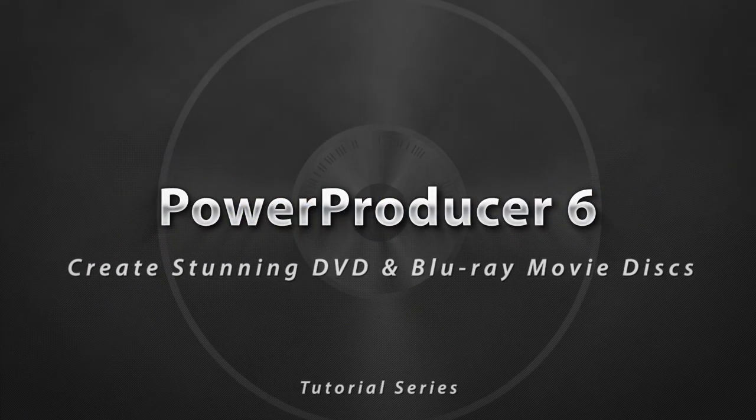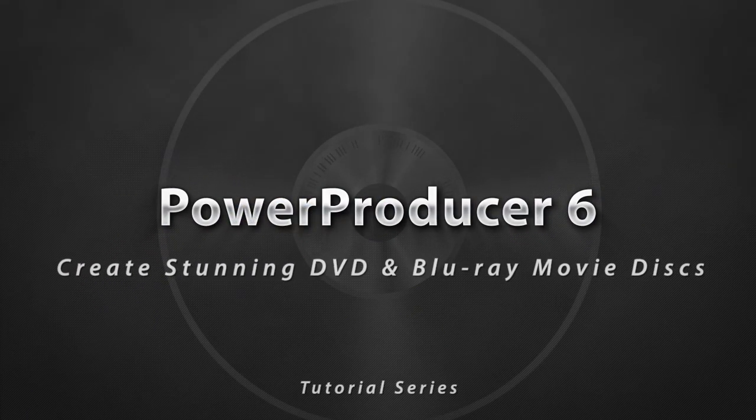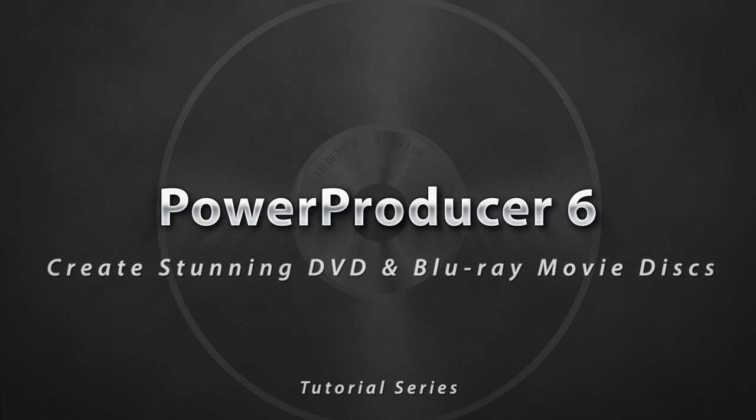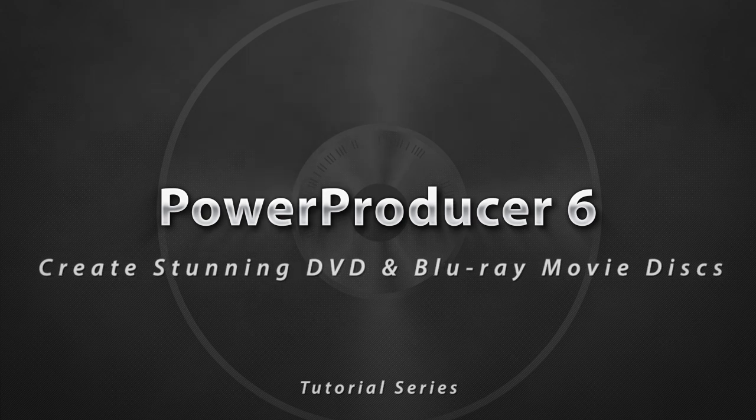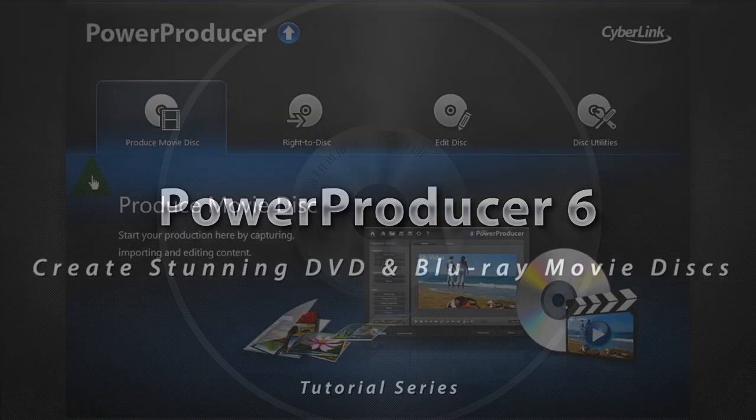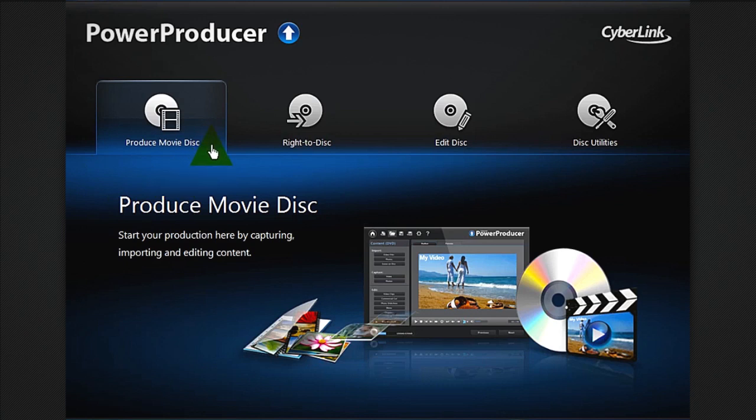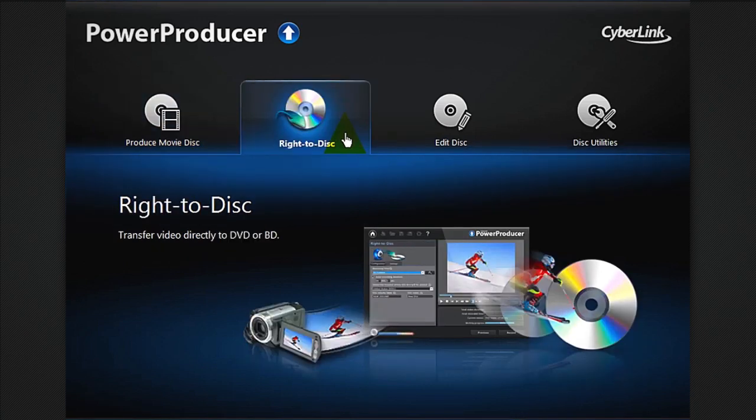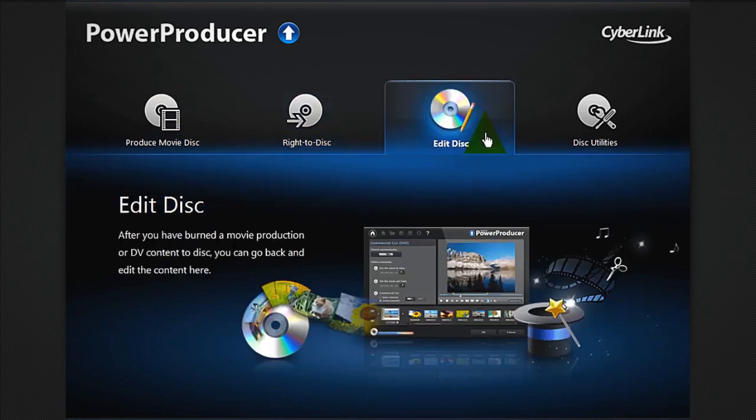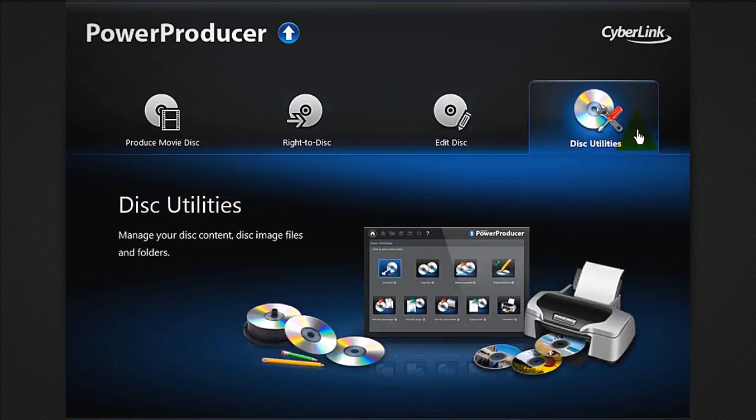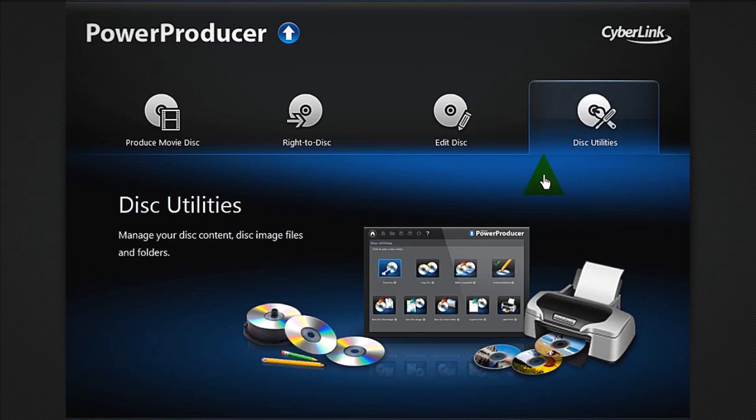In this tutorial we show you how to create movie discs with Hollywood style menus. Once you open Power Producer 6, you are presented with four options: produce movie disc, write to disc, edit disc, and disc utilities. Let's select produce movie disc.